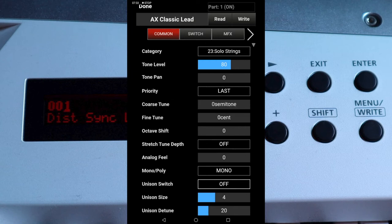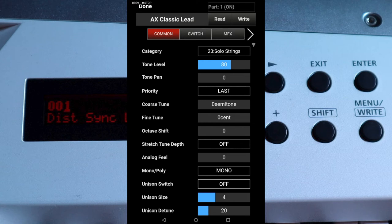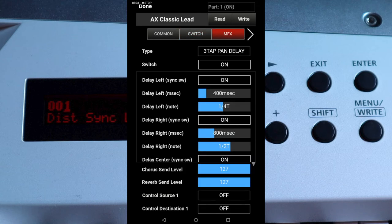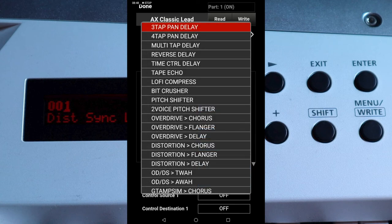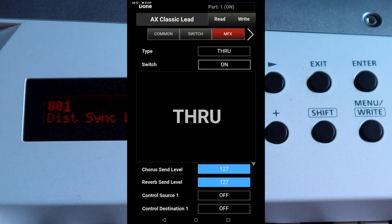Near the top of the screen tap on the Switch tab. Tap on the word ON below partials 2 and 3 in the Partial Switch section of the screen so the word ON changes to OFF. Near the top of the screen tap on the MFX tab. Tap on the box to the right of the word TYPE. Scroll to the top of the list and tap on THROUGH. This will turn off the Multi FX while we create a new tone.